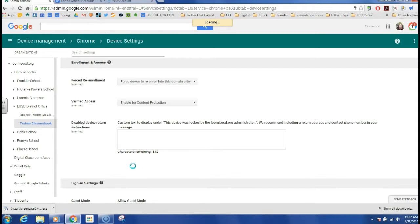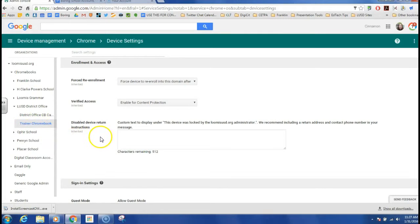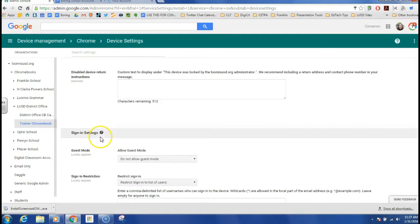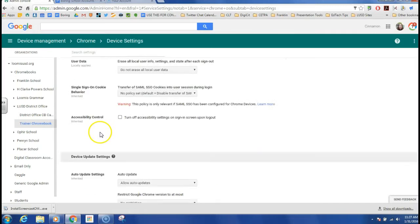Again, I need to make sure that I'm working in the correct organizational unit and that is Trainer Chromebook. I'm going to scroll down to kiosk mode.